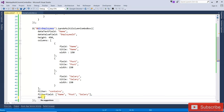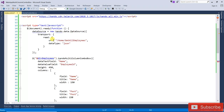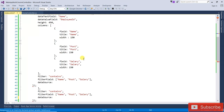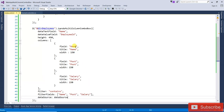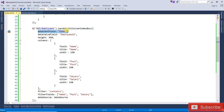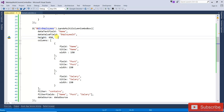The next one is the dataSource. Finally the dataSource is coming here — dataSource: dataSource. So all those things have been added: dataTextField, dataValueField, height, columns with three columns, filter, filter fields, and the dataSource.